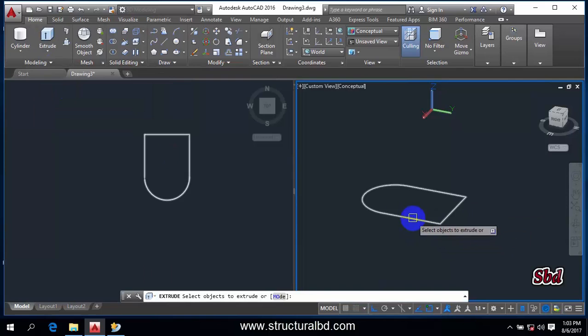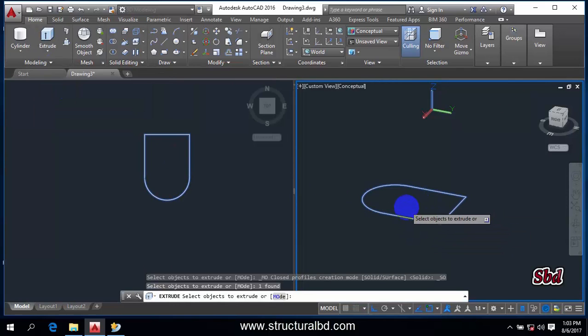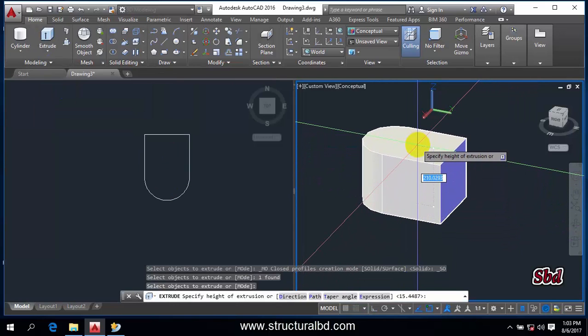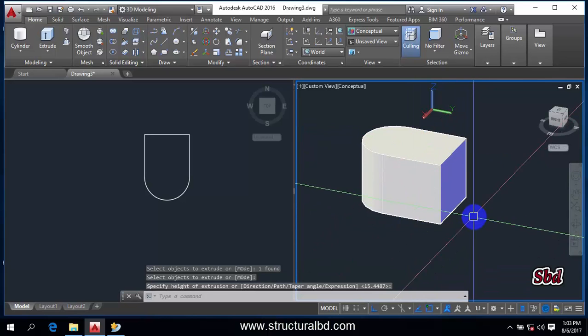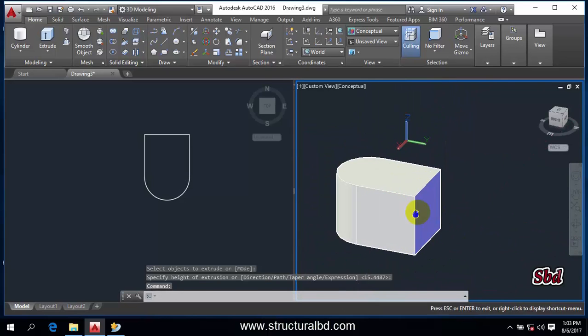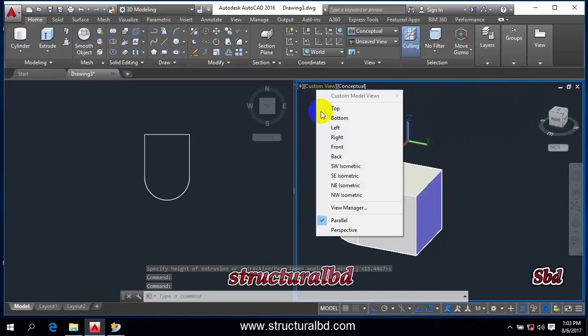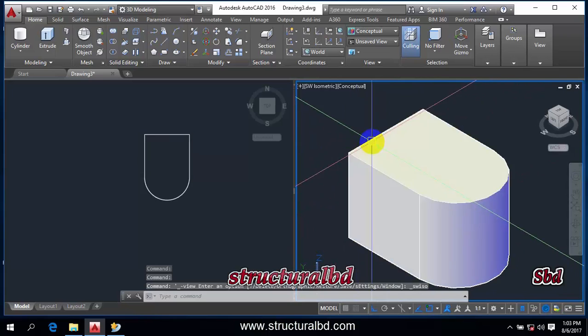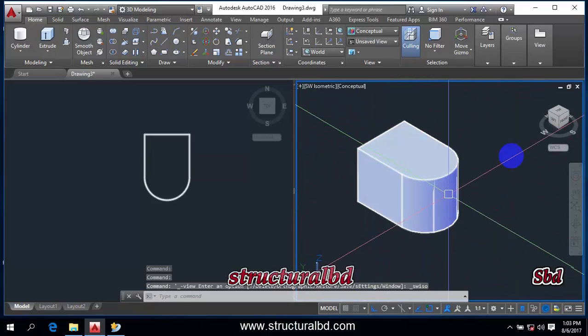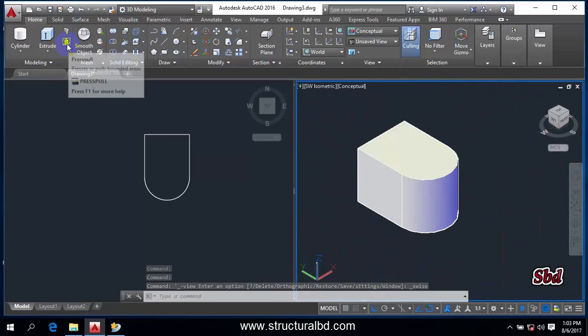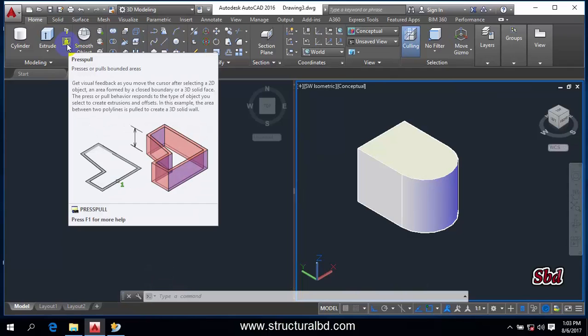Select object, enter, and draw this way, enter. So the object is drawn. Go to SW Isometric view. We can see here the view is this one.